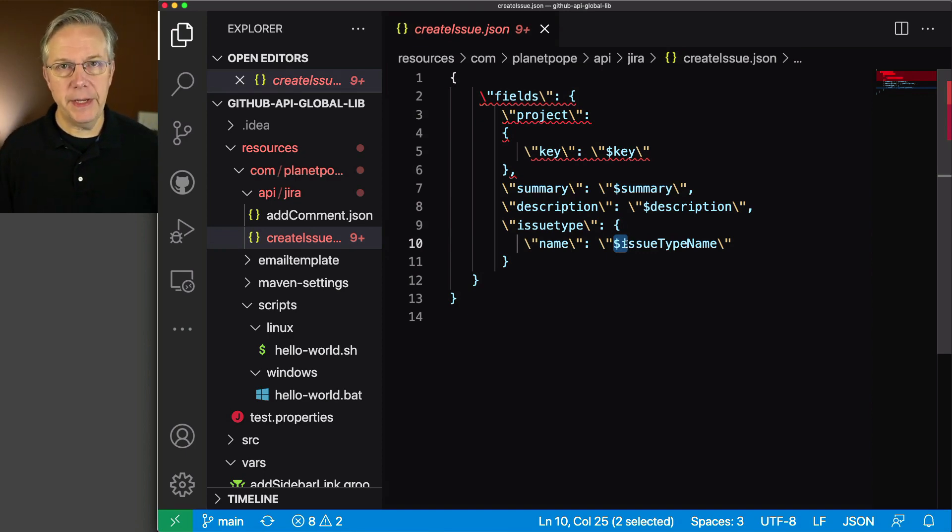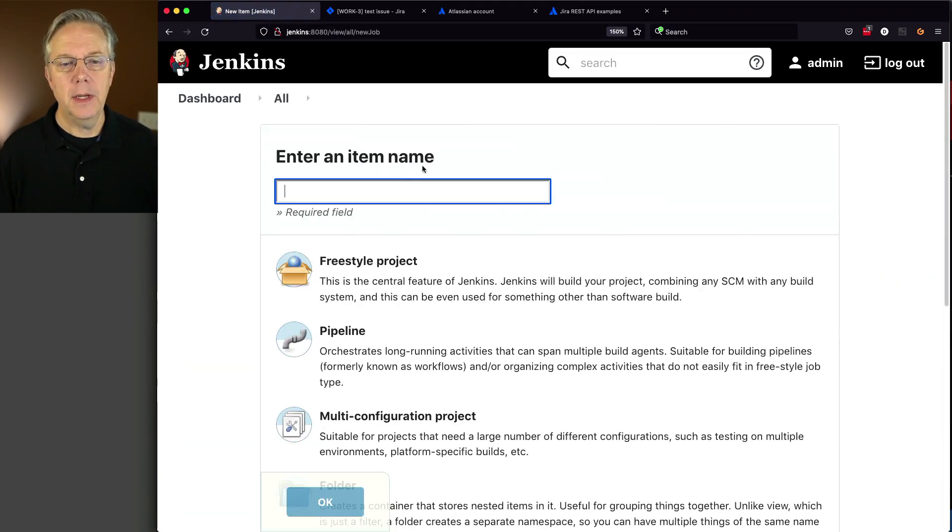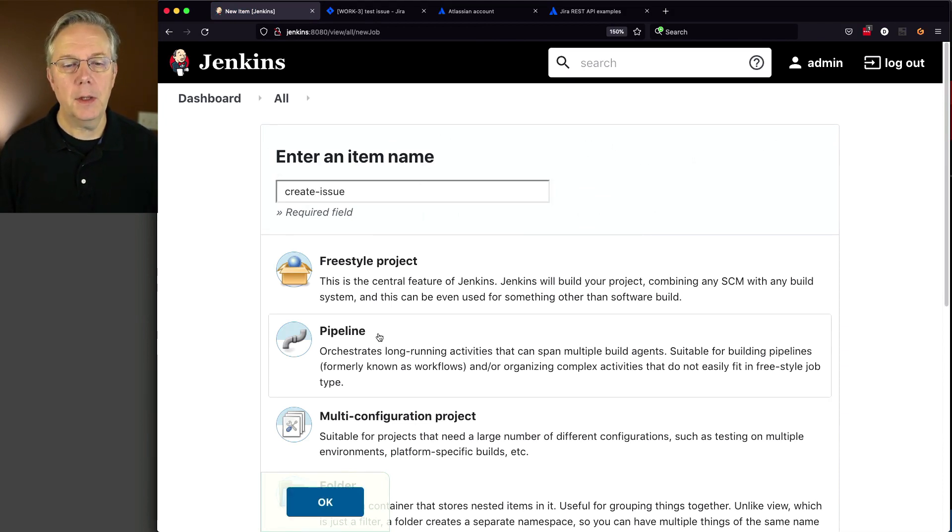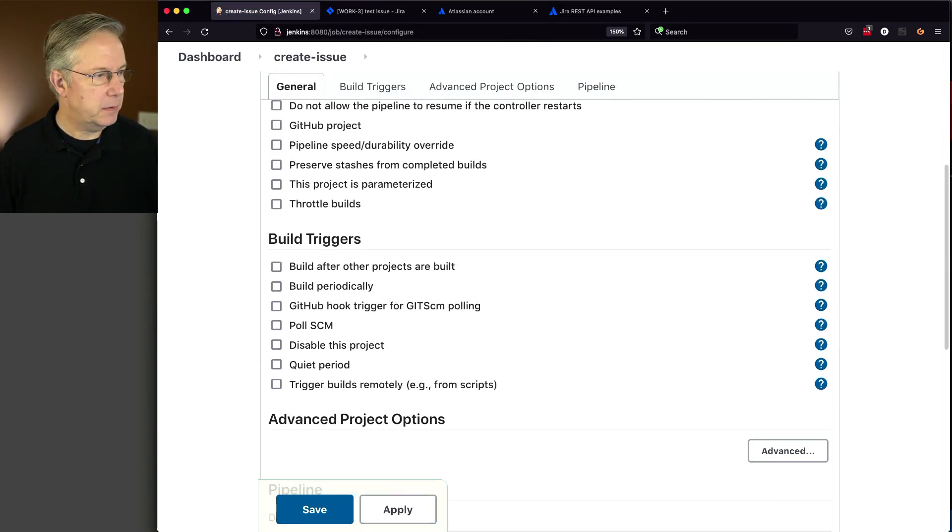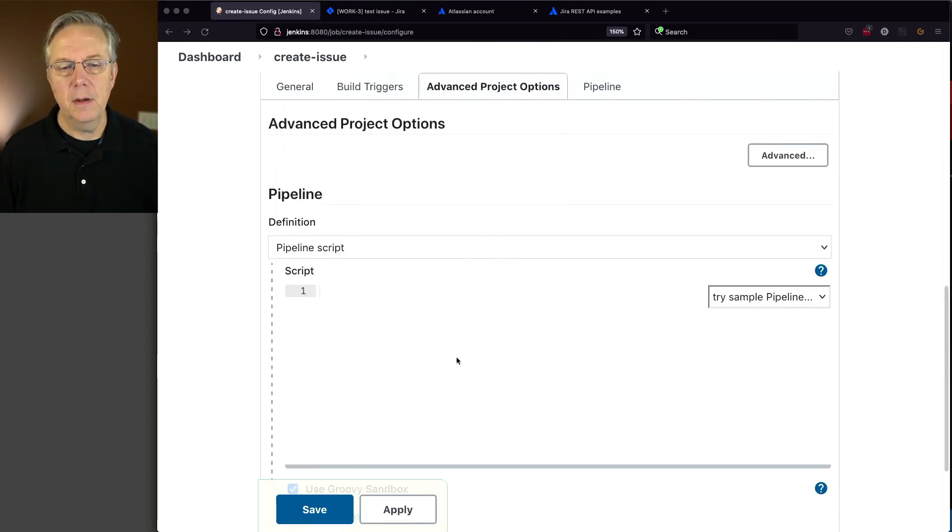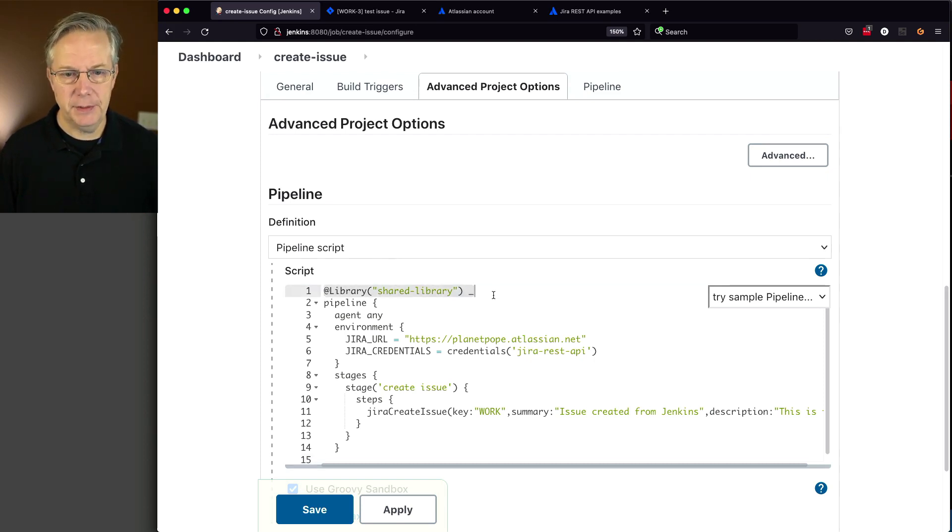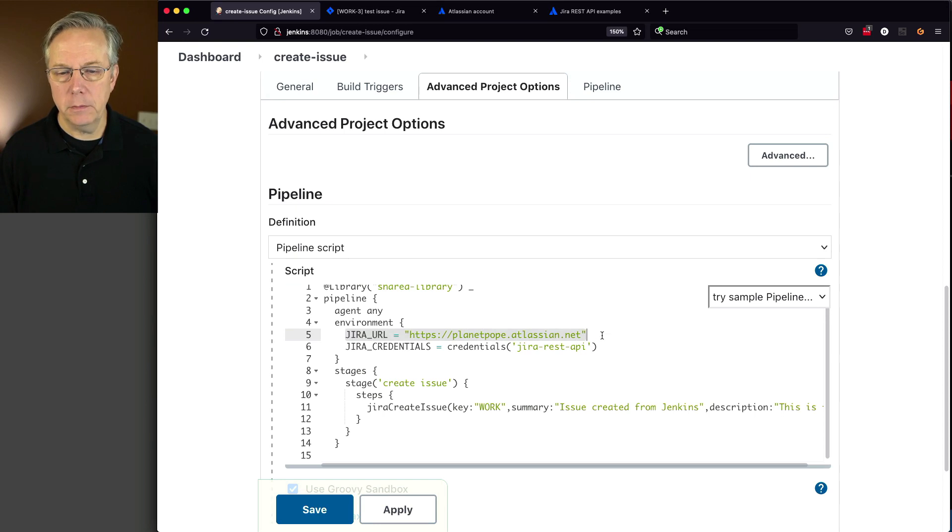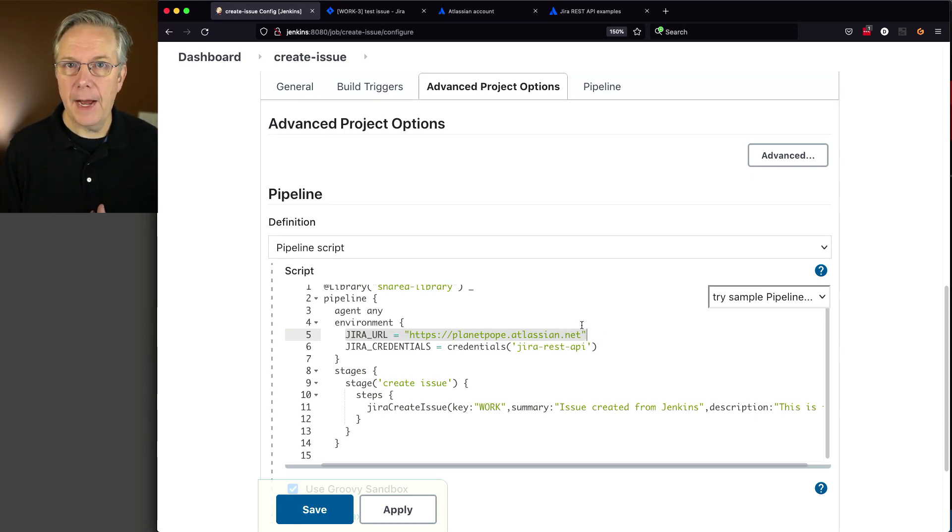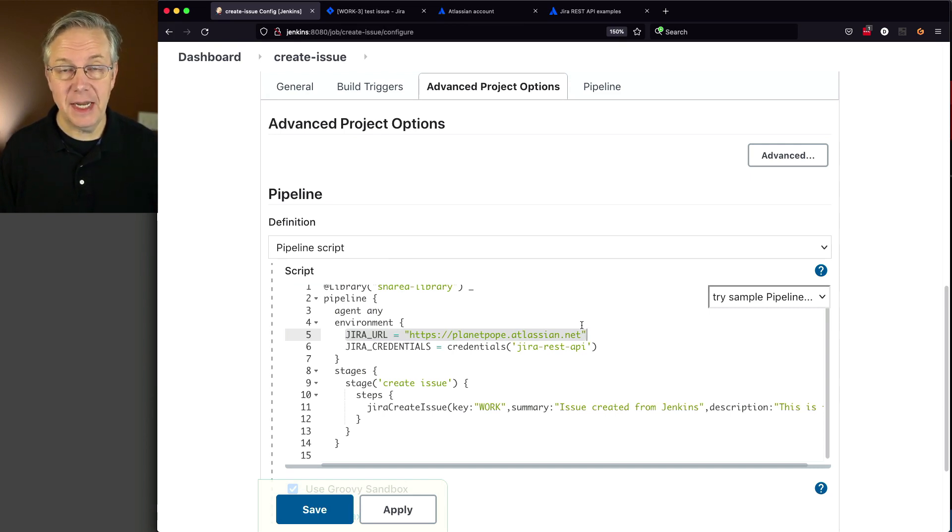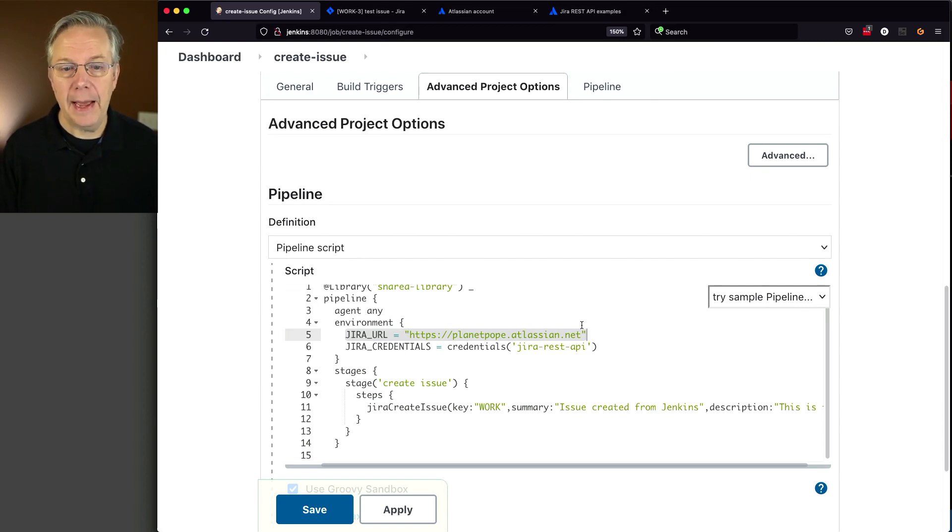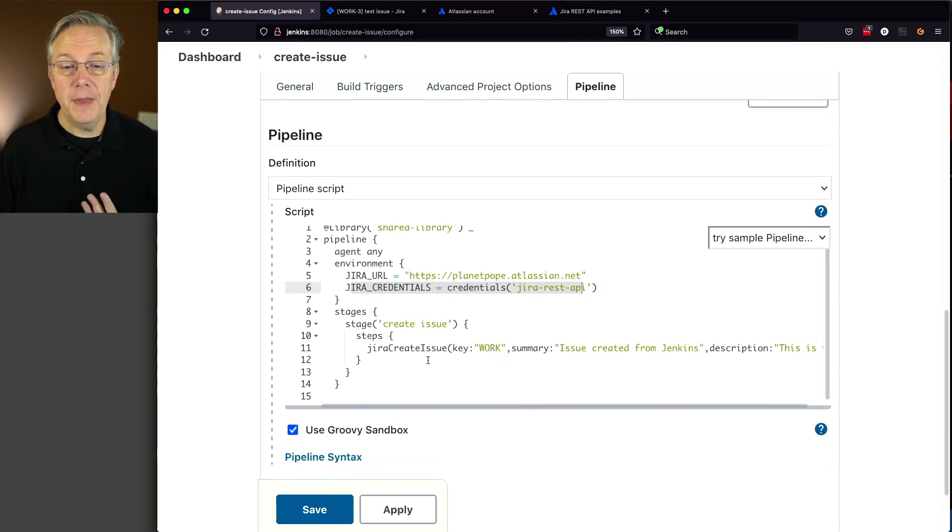Let's go back to our controller and create a new job called createissue. Click pipeline, click OK. I have an example I'm going to paste in—this will be in the gist. We're getting a handle to our shared library because that's where our Jira createissue step is. We're creating two environment variables: one for our Jira URL, and one for our credentials. If I wanted to make this smarter, I could have extracted this data from the Jira configuration in Manage Jenkins, but for simplicity, I'm declaring it here. Then we're calling our step, Jira createissue.